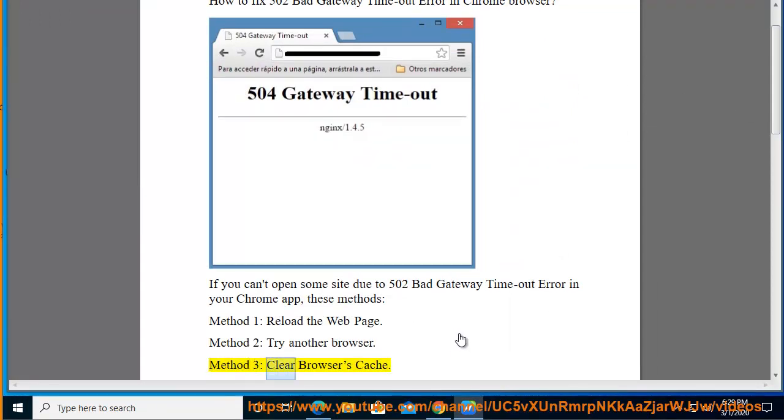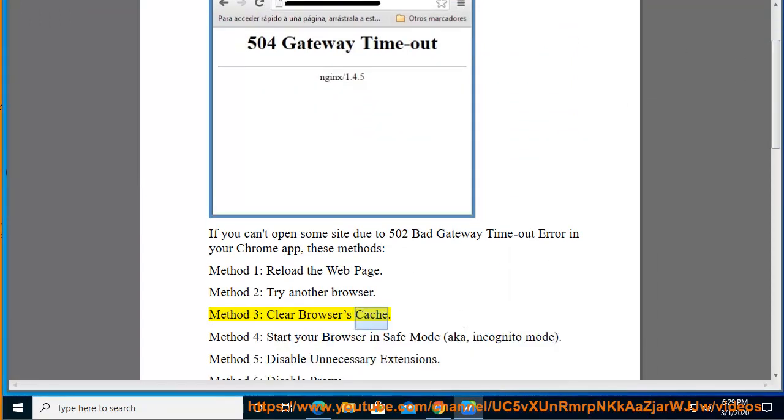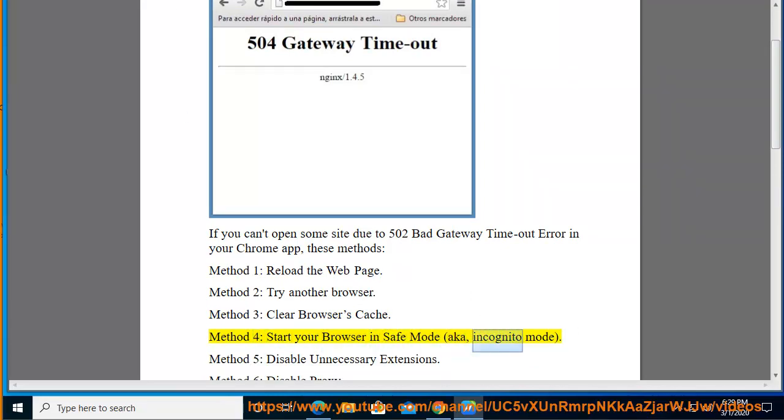Method 3: Clear browser's cache. Method 4: Start your browser in safe mode, a.k.a. incognito mode. Method 5: